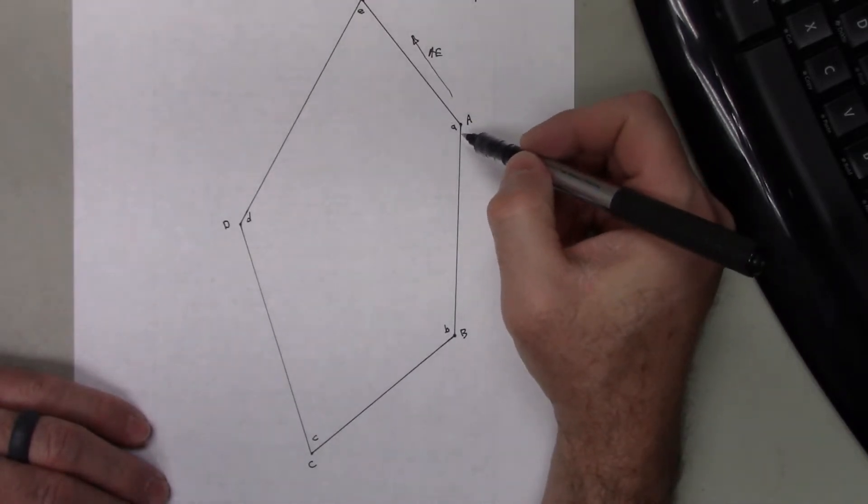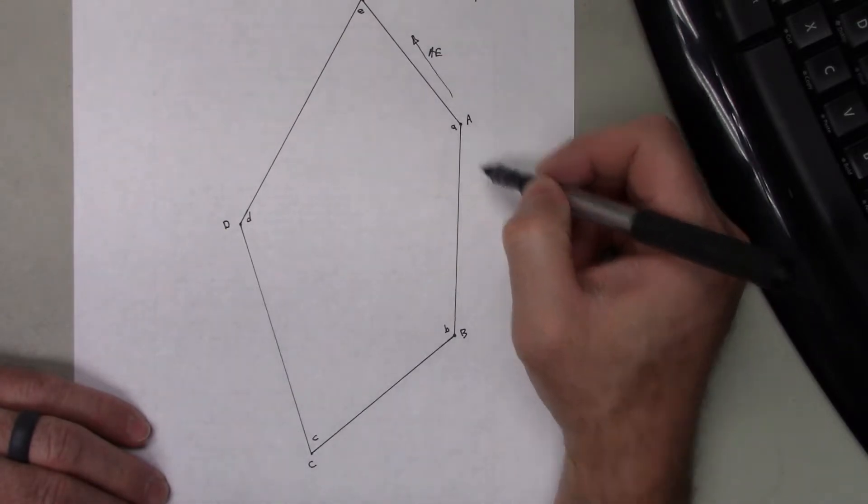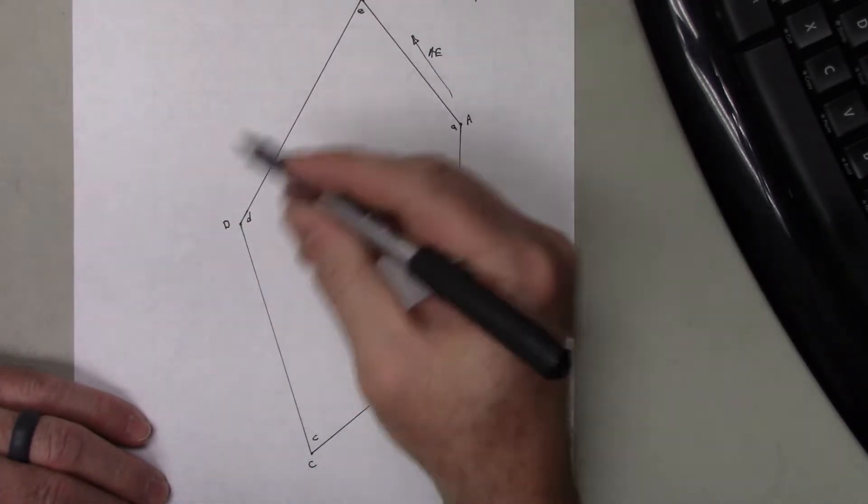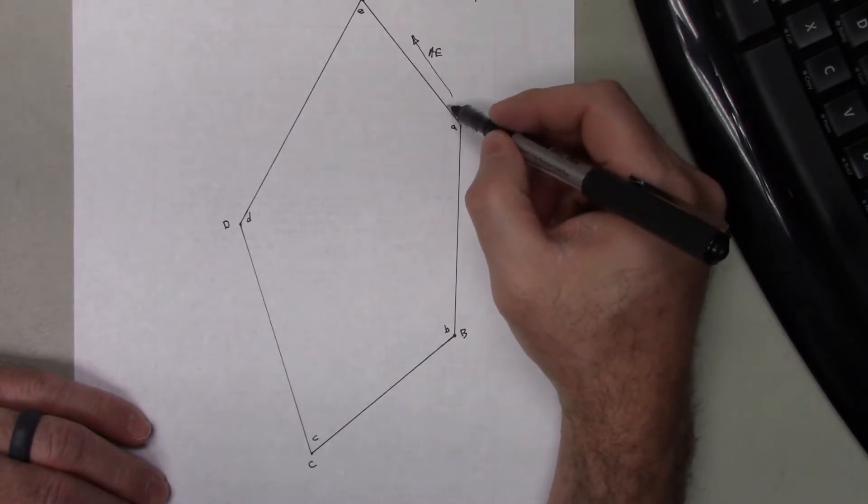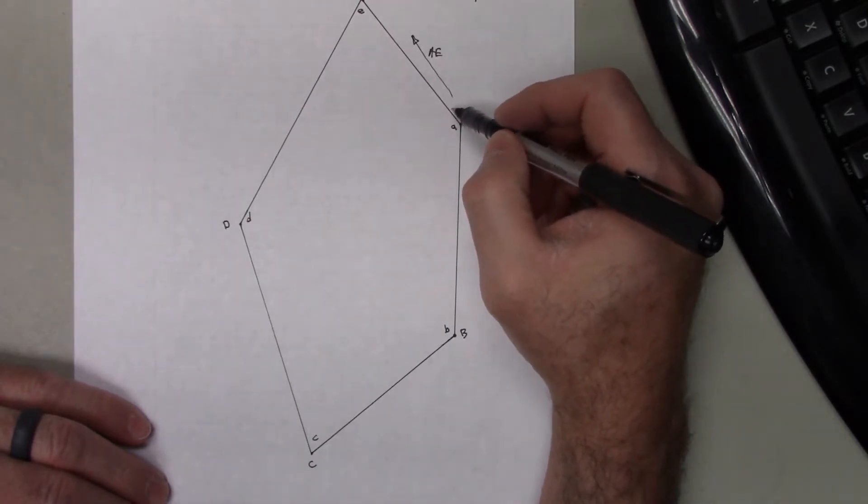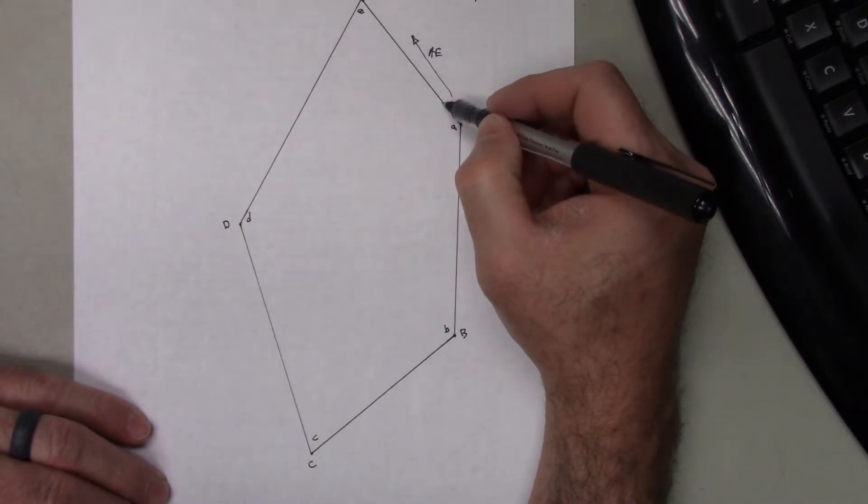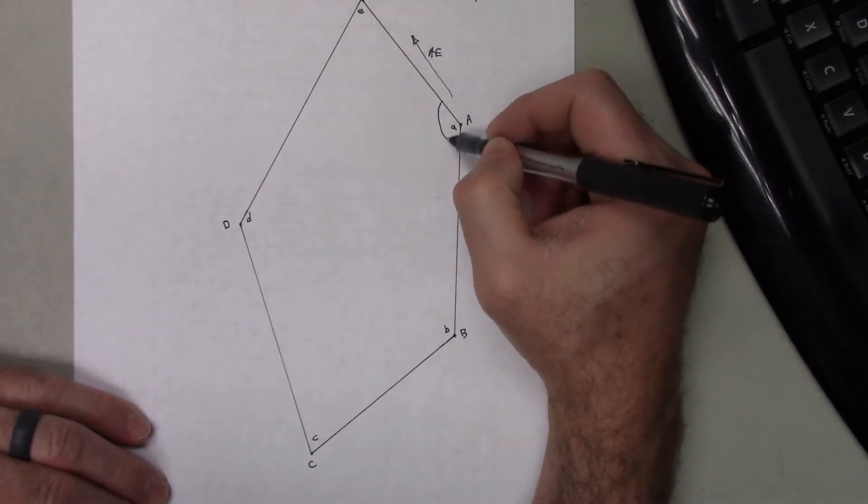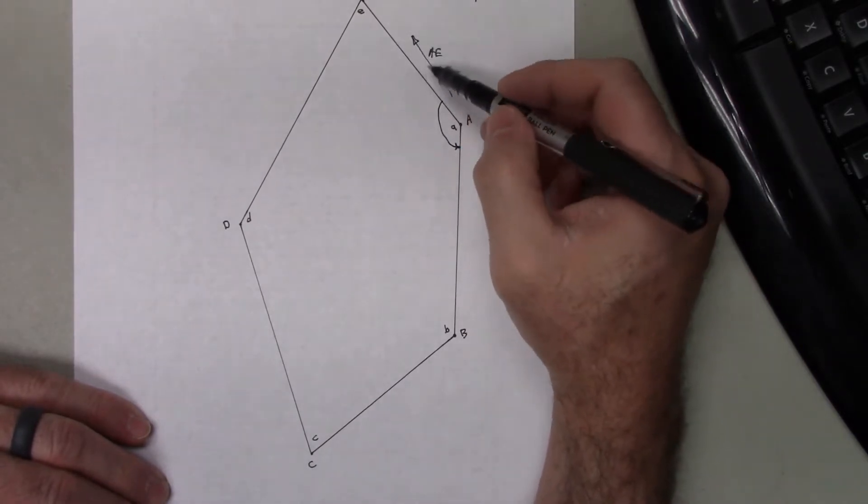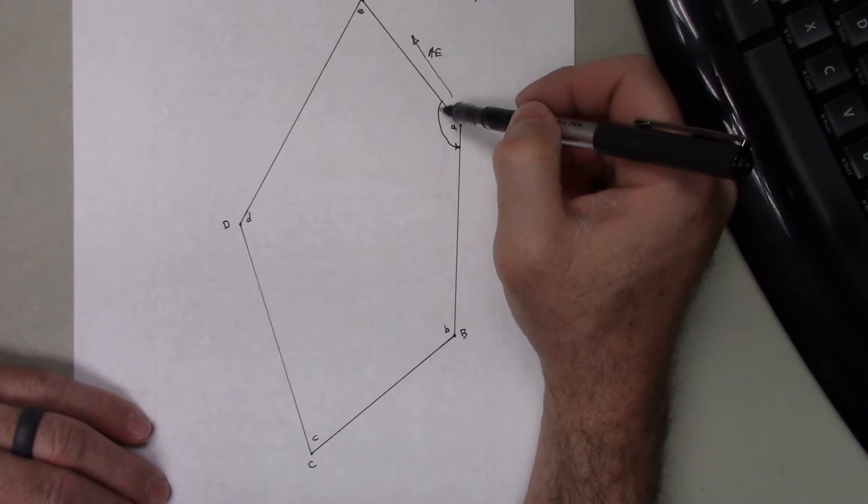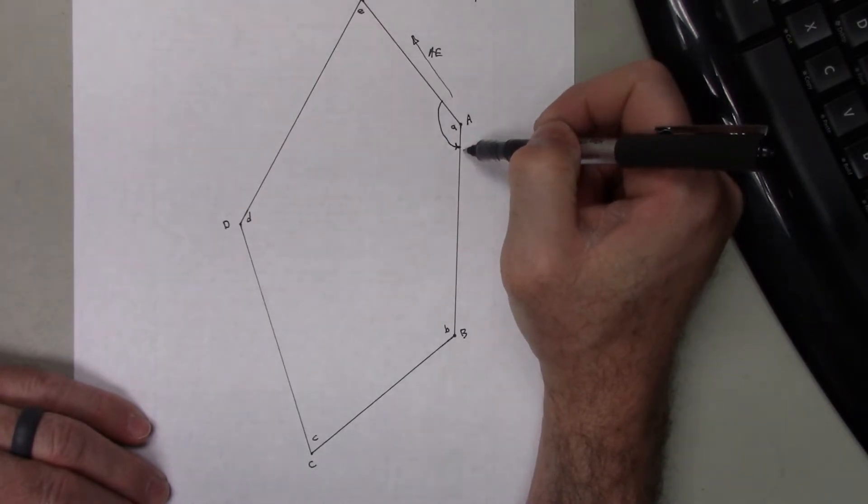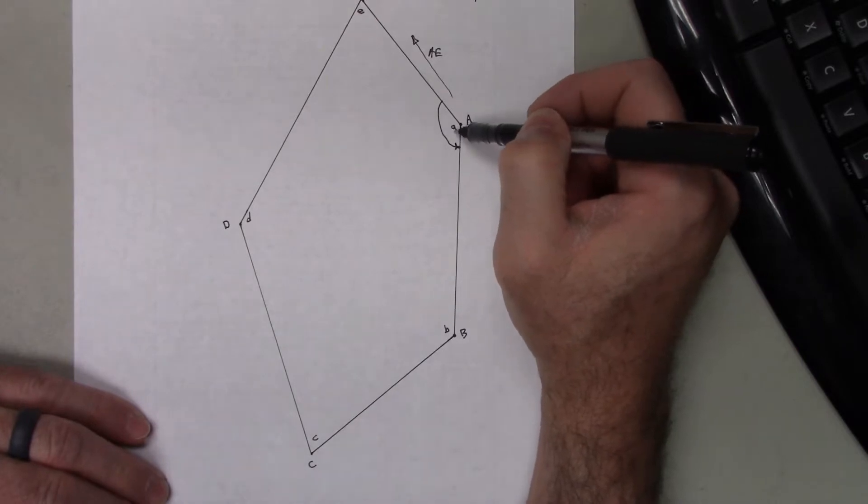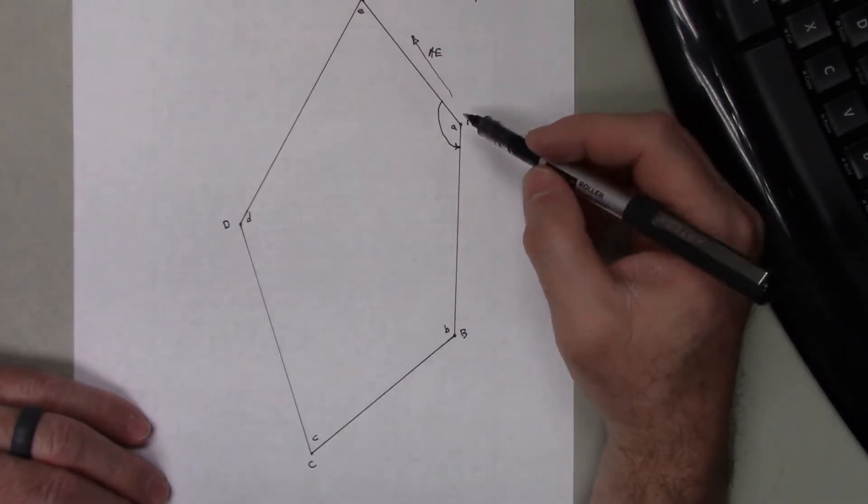So what I would like to do is go clockwise around this closed loop traverse. I would take the azimuth A-E here and simply subtract, because I'd be going clockwise around, starting at the azimuth A-E. I would go clockwise, or counterclockwise, the angle at A. So little a, that would be the angle, the interior angle of A.